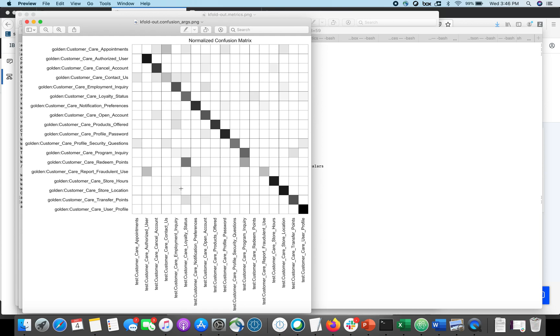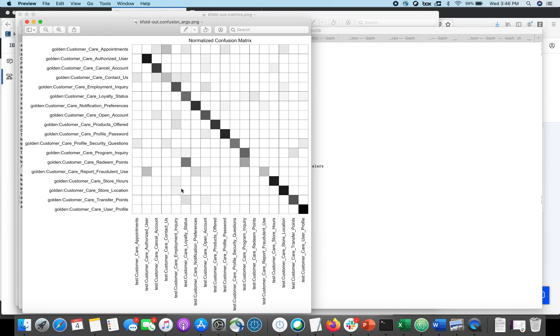So the next thing I'll open up is the confusion matrix. And what this is showing me is for every intent, an utterance that matches to each intent, what did it actually get predicted as. So the good thing, a perfect confusion matrix would be entirely black on the diagonal. And any spots where I've got dark colors off of the diagonal, this is a place where I'd want to check things out.